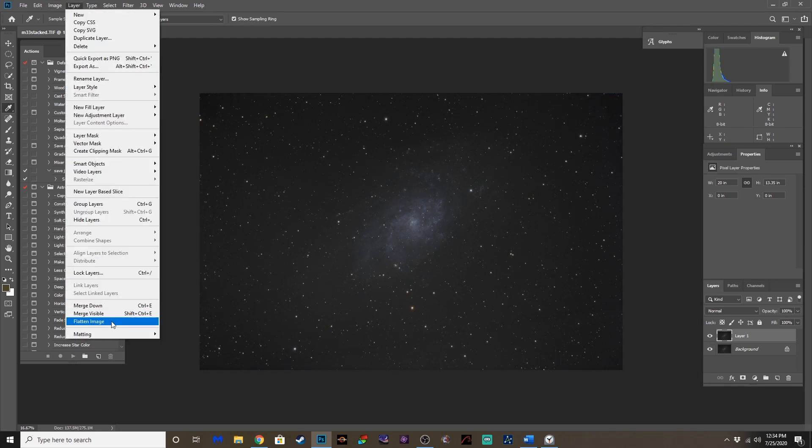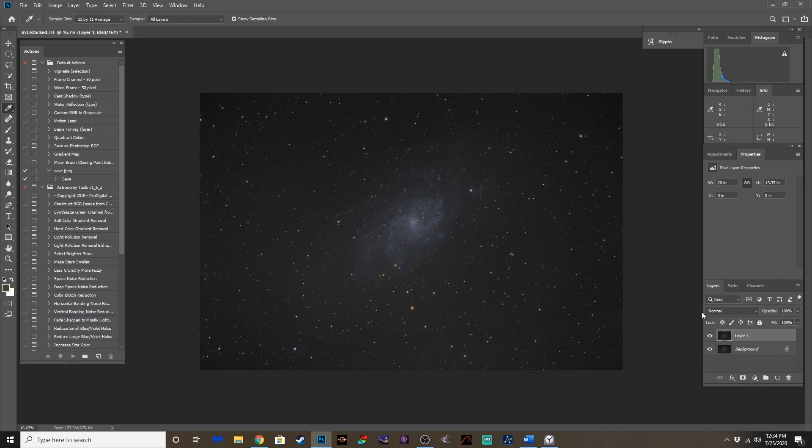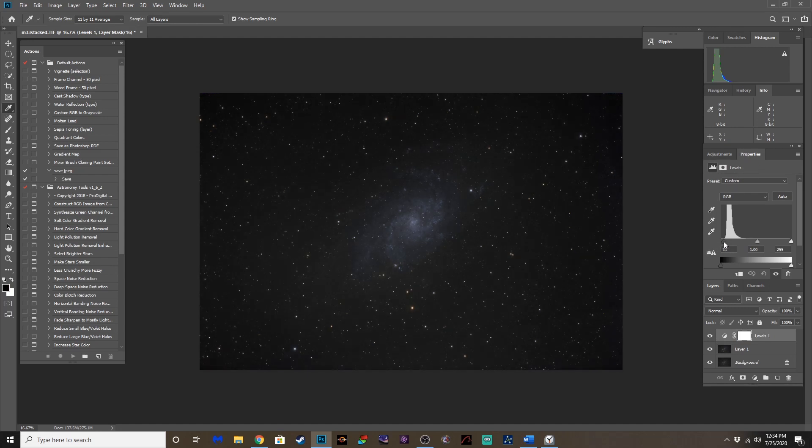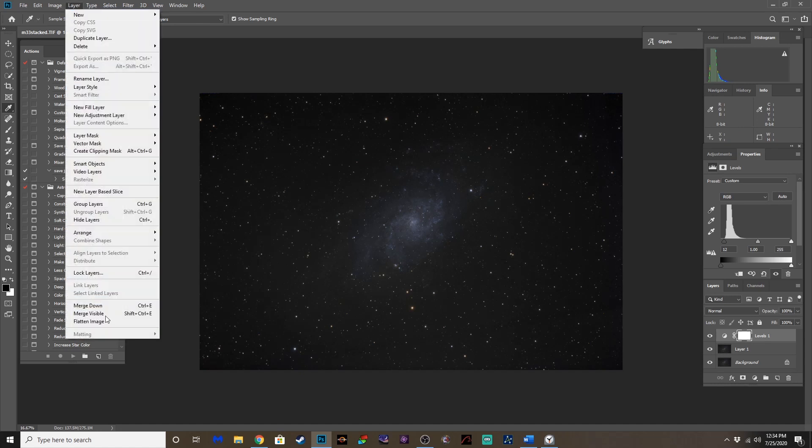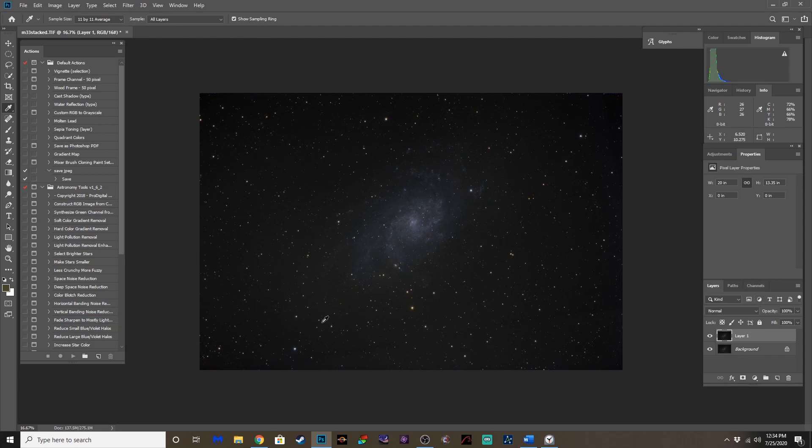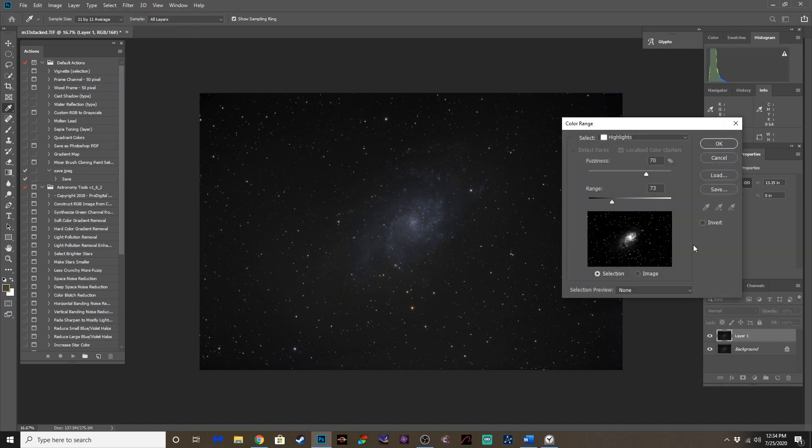Let's flatten that. Now we've got a gradient we're dealing with here. But before we do that, let's do another levels adjustment. Pull that slider over. Control J. And let's, to preserve that star color again, let's run another star mask on this. Select color range. Highlights. Let's see here. That's pretty good right there.